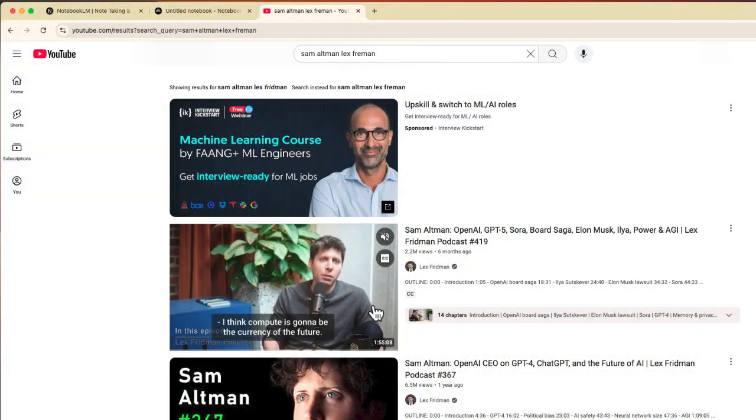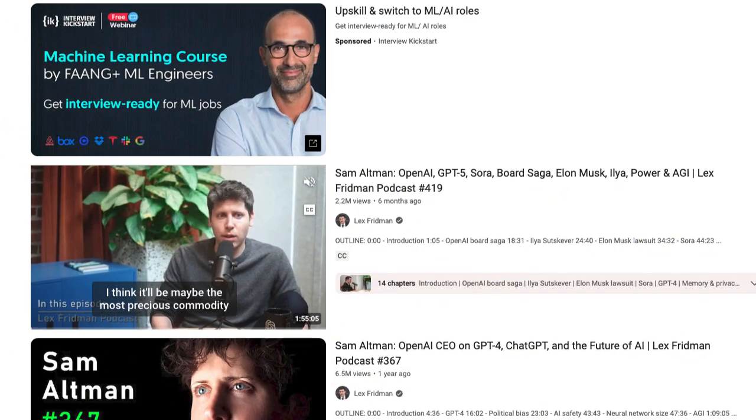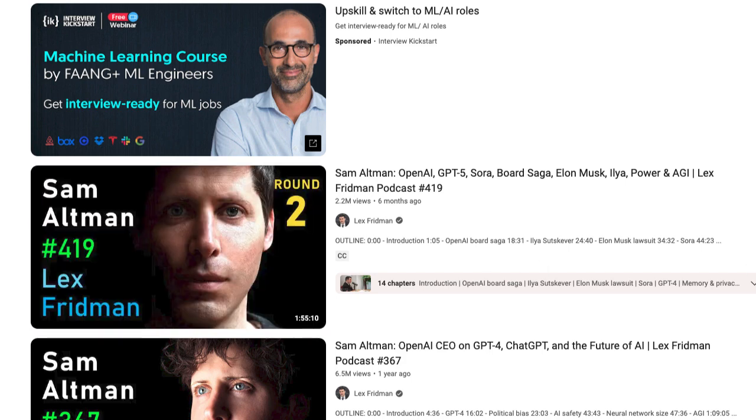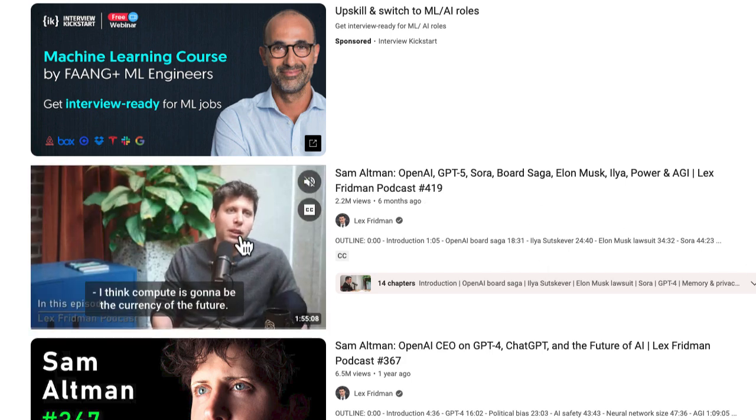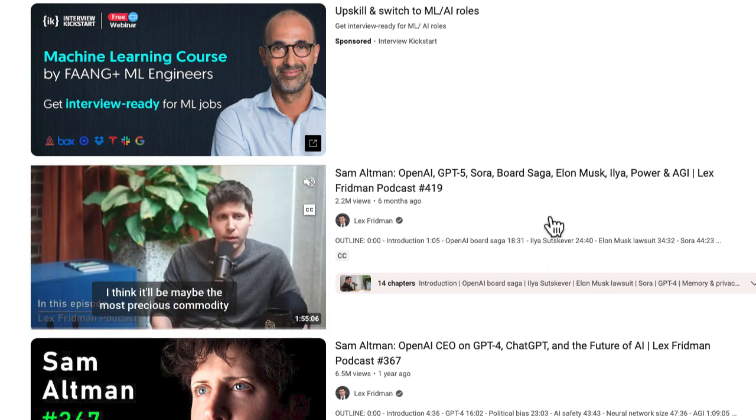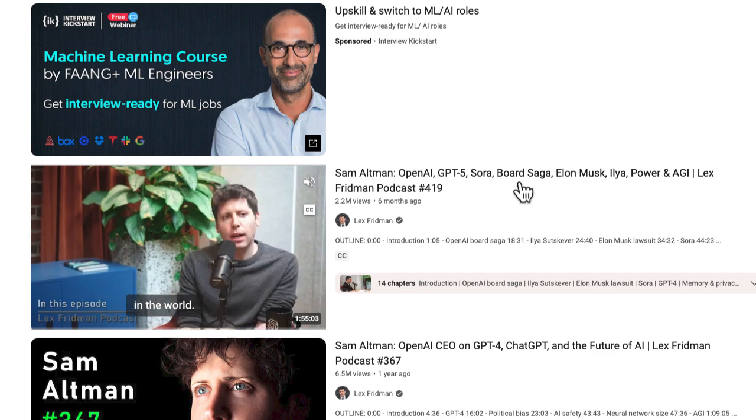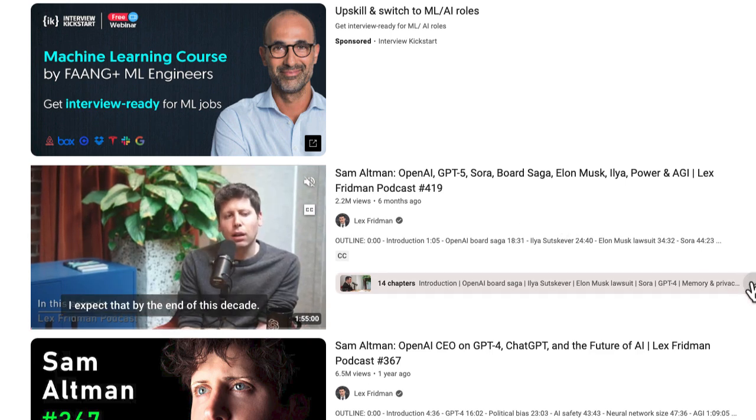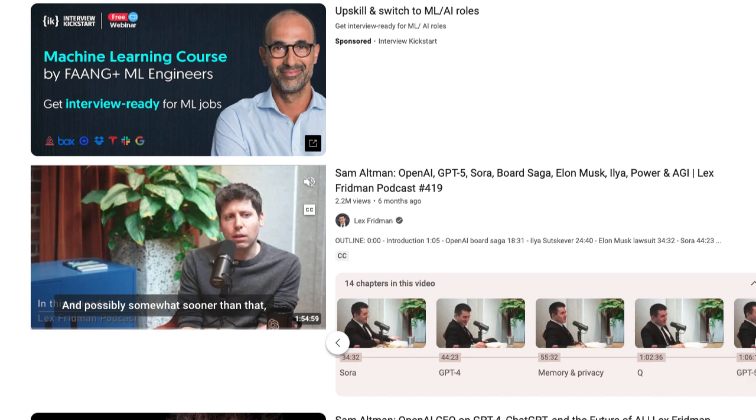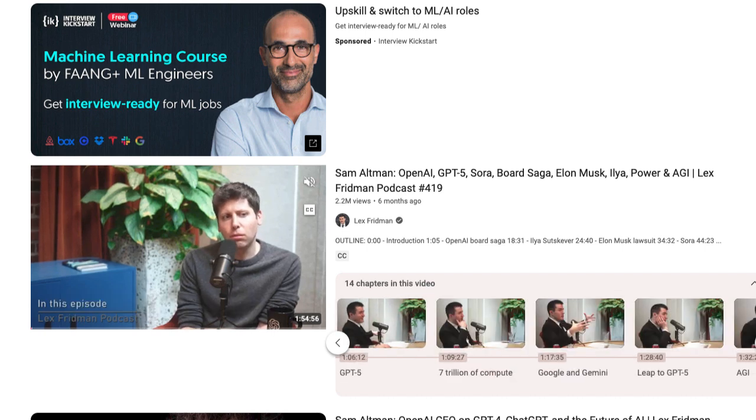Here's an example of one, Sam Altman with Lex Friedman. You can see some of the topics that he talks about. Luckily they labeled it in the title, they also set up chapters for us which is nice, but I still don't want to go in and watch that chapter.